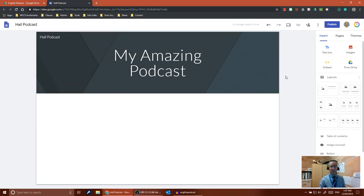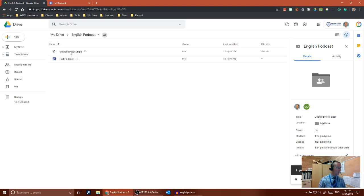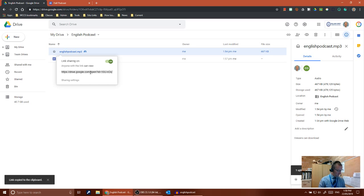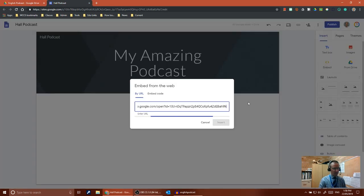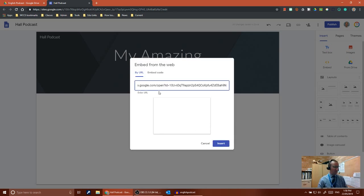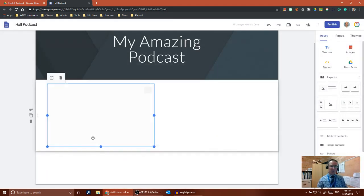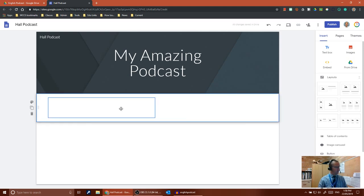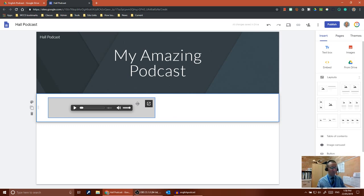Now we want to put our podcast file into the site by embedding it, which puts a player into your site so people can play your podcast. Come back to the folder you created, right-click on the podcast, and choose Get Shareable Link — that gives you the direct link to your podcast. Back on your site, push the Embed button and paste that URL in. It shows a preview rectangle, since it can't preview audio. Click Insert, and the podcast player appears. Resize it by dragging the handles.